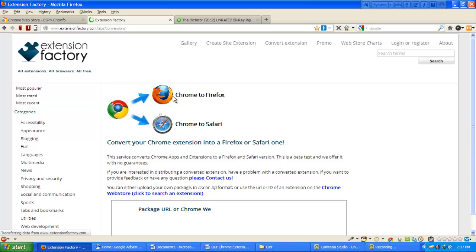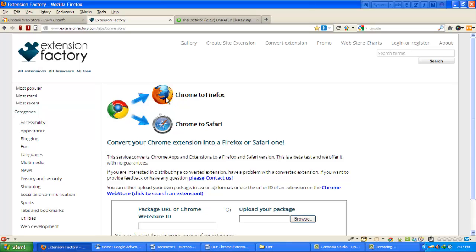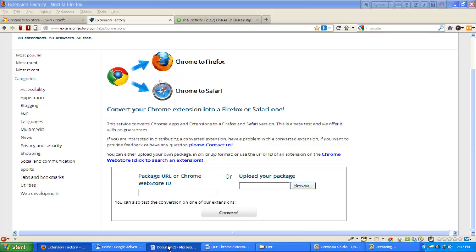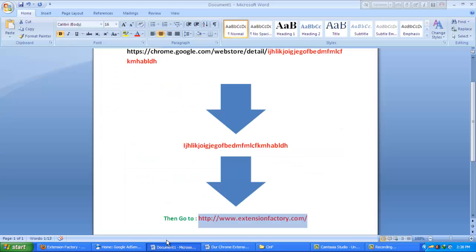Here it shows that Chrome extension can be converted to Firefox or Chrome to Safari. We have to paste the application code or WebStore ID. If you already have the extension package, you can upload it here.